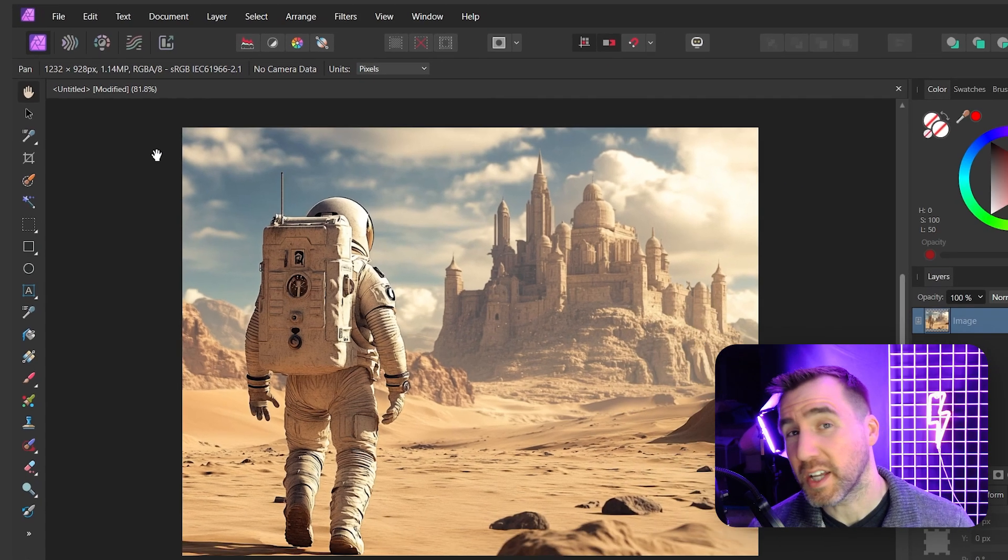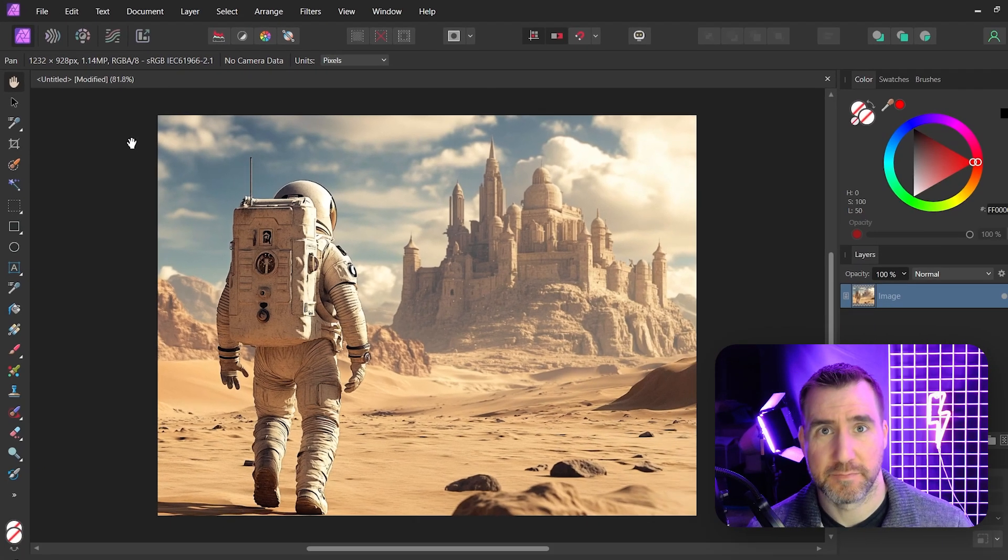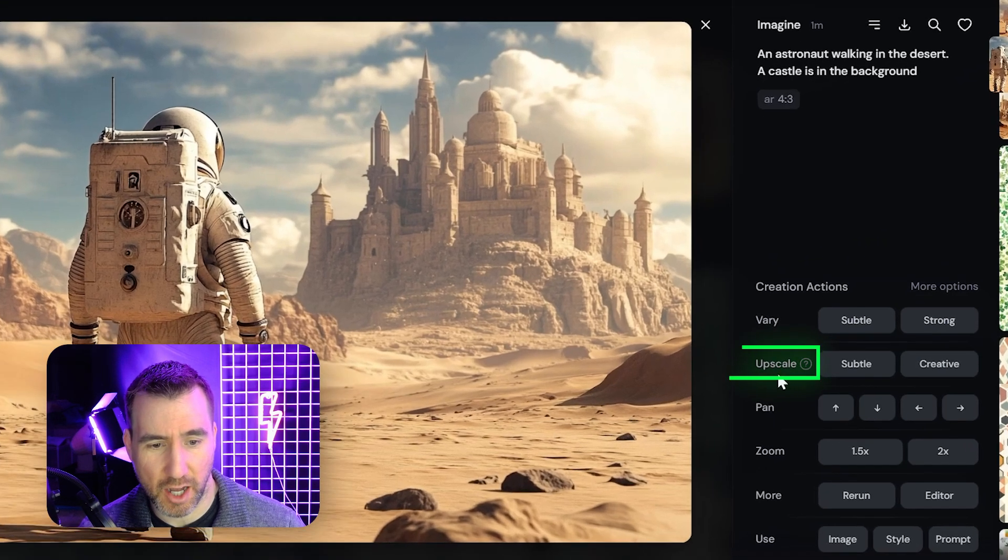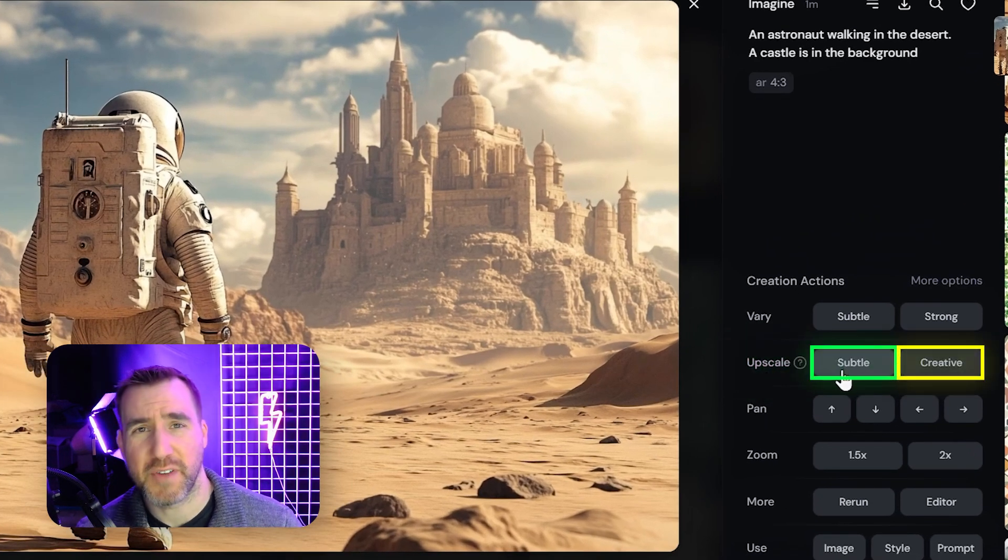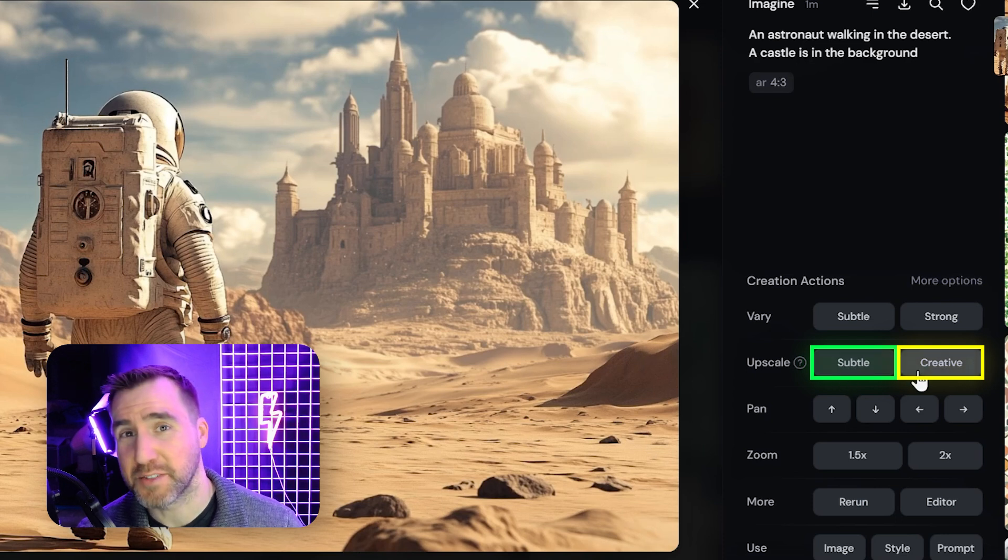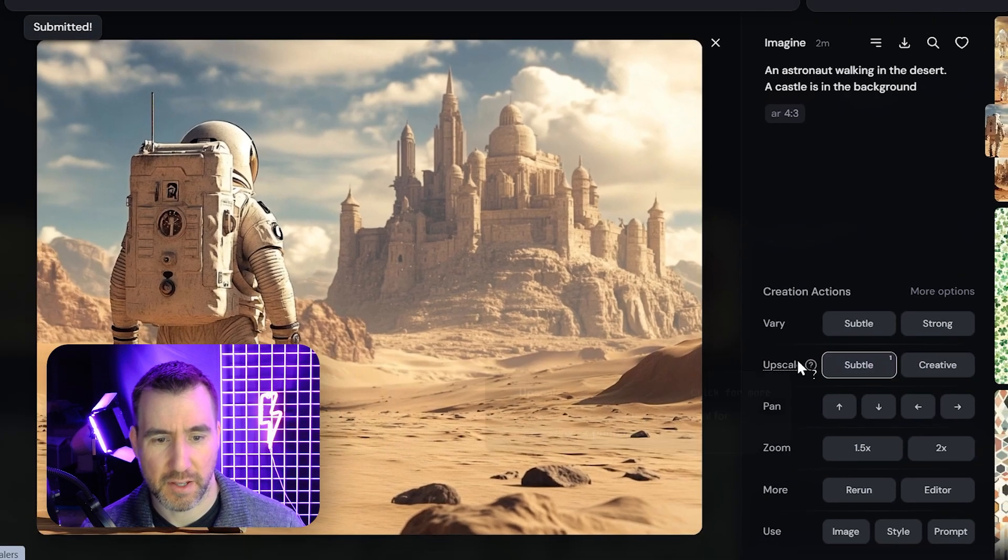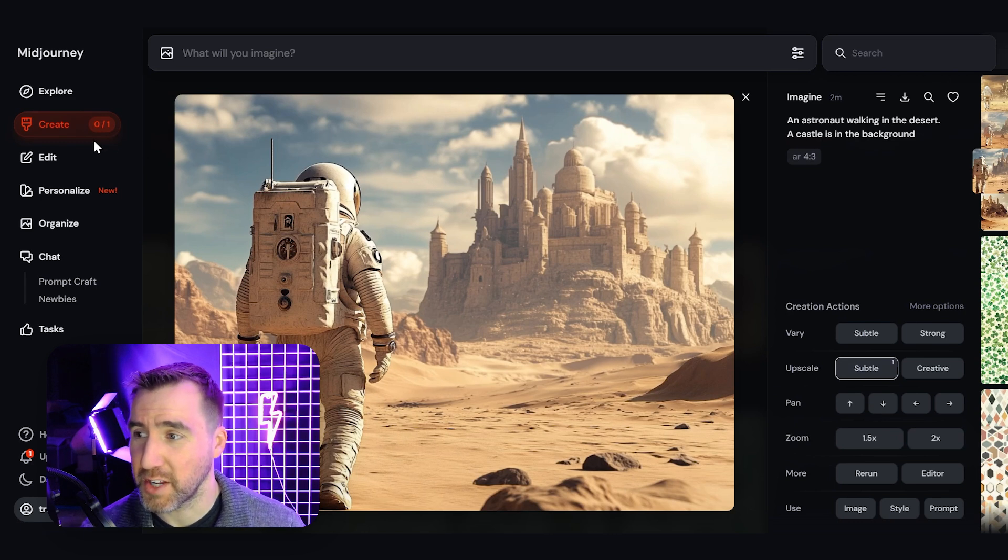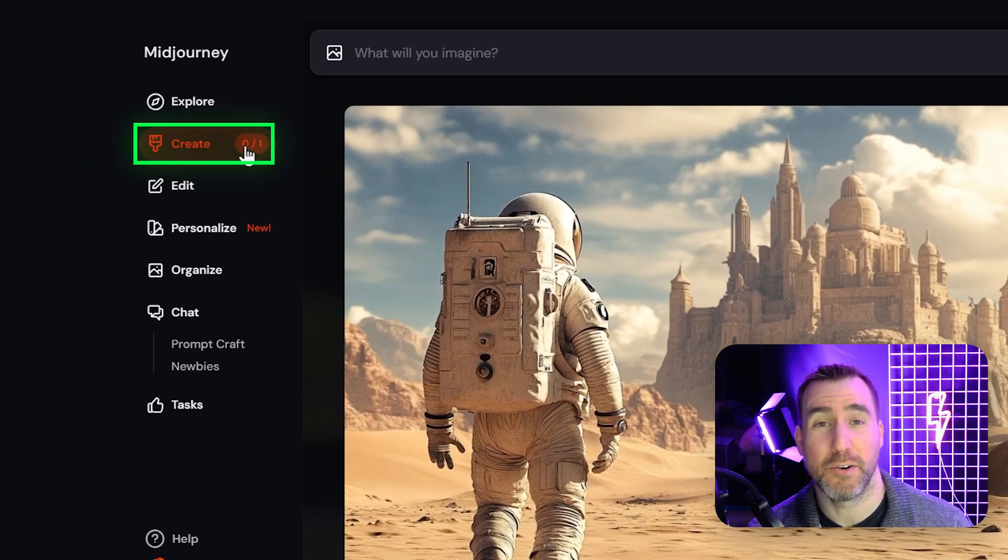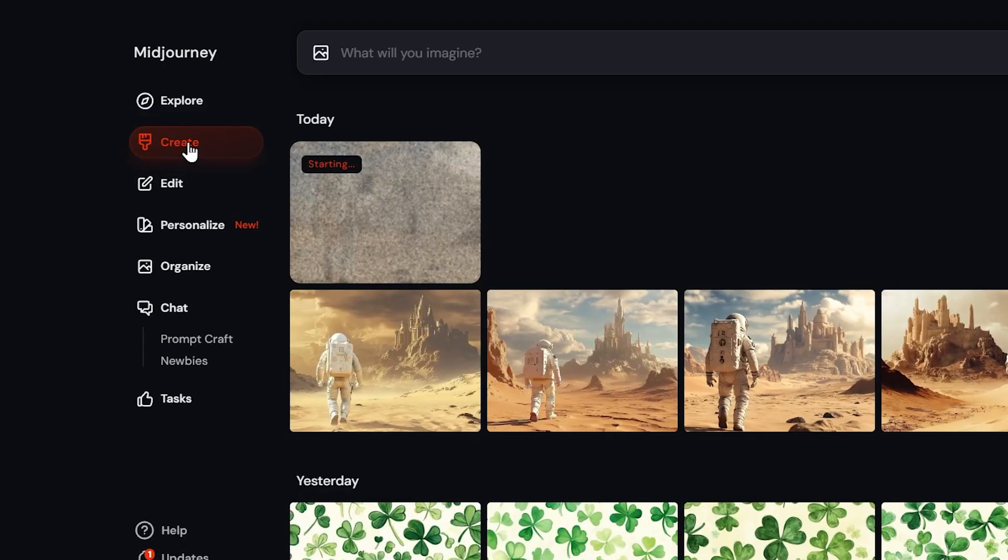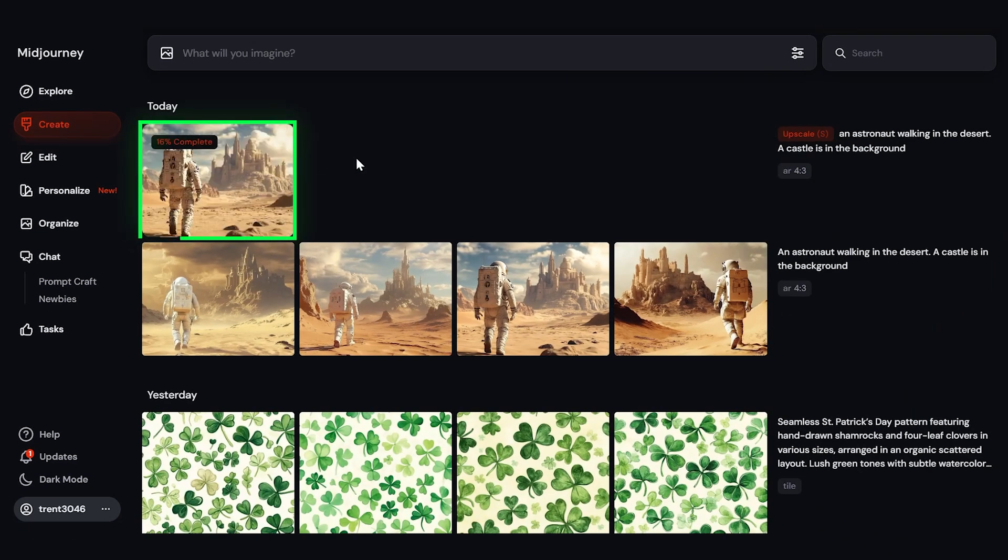We can upscale it within Midjourney. So here on the Midjourney page again, I have this upscale option down here. There's subtle and creative. Subtle will preserve how our image looks, whereas creative might add some more details. Let's just go with subtle for now. So I'll see it change. But over here on the Create tab, you can see it says zero of one. In general, this Create tab here will show you how many jobs are currently running. So let's click on it.